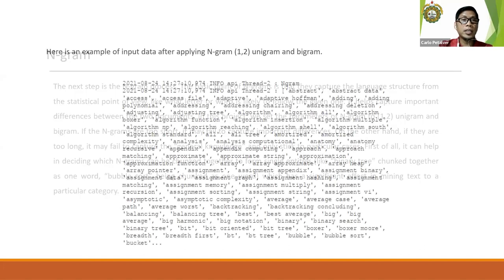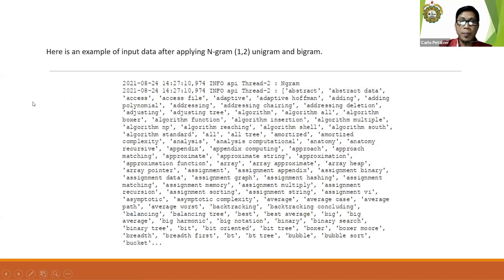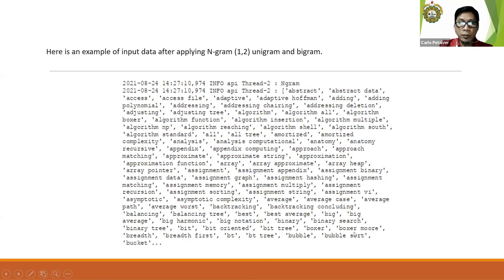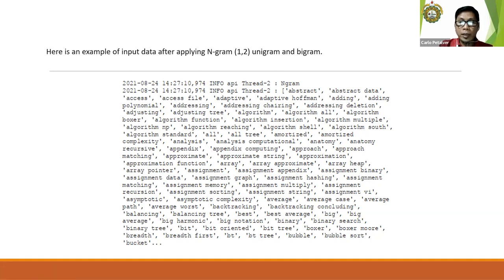Here is an example of input data after applying N-gram. Some words are now chunked together, such as "bubble sort" and "breadth first" from data structures, which is very effective in text mining. Other relevant terms like "array," "approximate," "array heap," and similar words relevant to text mining are also represented.